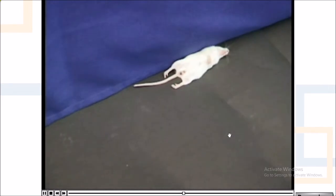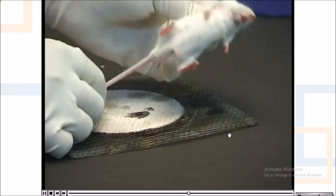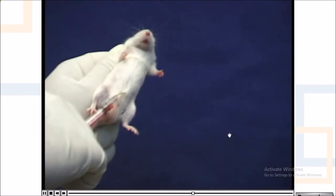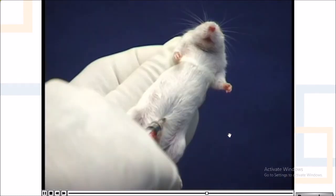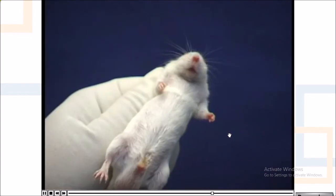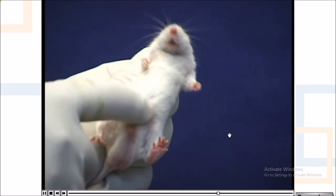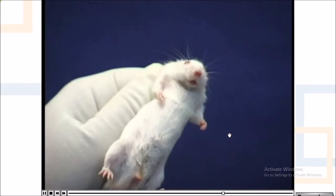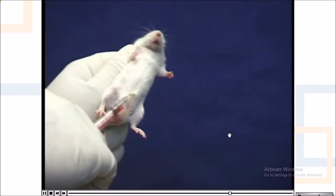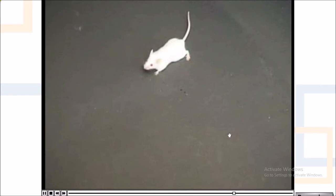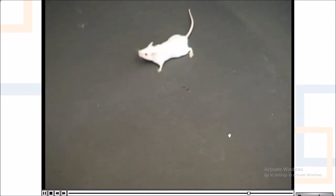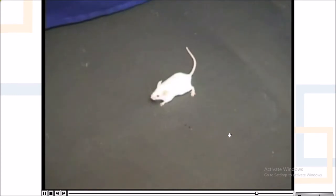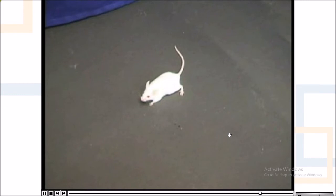These clonic convulsions finally lead to the death of Mice A. Inject 0.2 ml of Diazepam solution intraperitoneally to Mice B. After half an hour, administer 0.1 ml of Strychnine sulfate solution intraperitoneally to Mice B and observe the onset and severity of convulsions. The severity of convulsions such as Straub's tail and whole body movement is less in this mouse, suggesting that Diazepam protected the mouse from the convulsions induced by Strychnine.